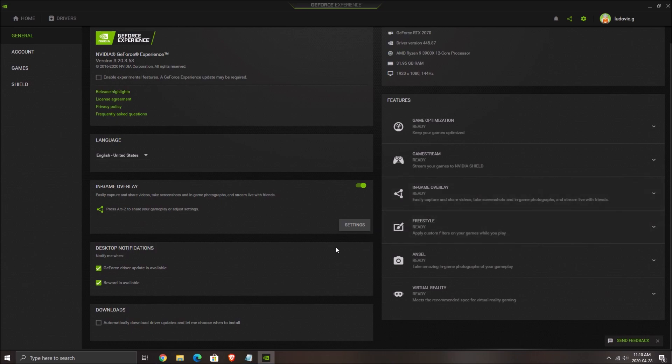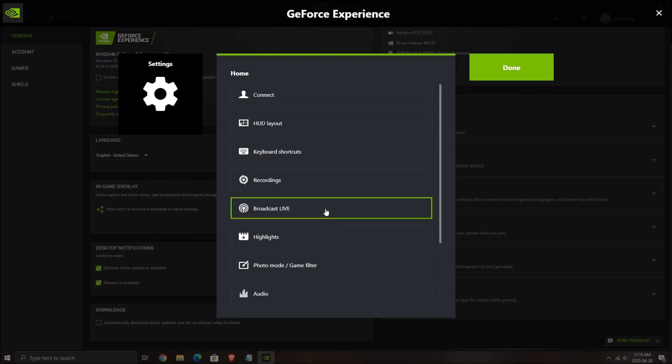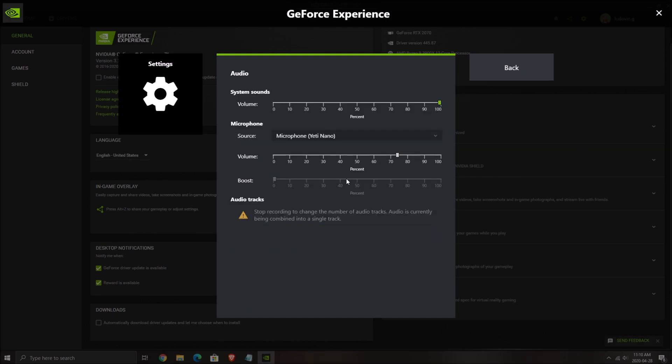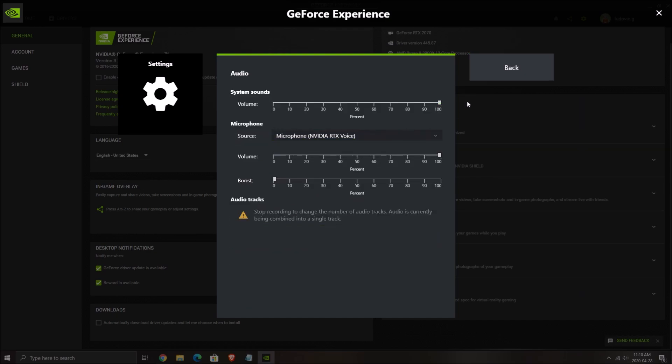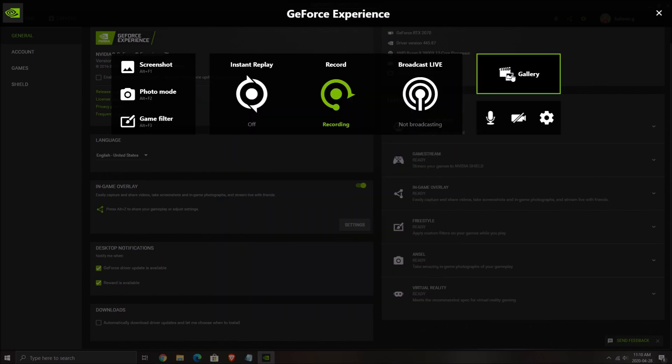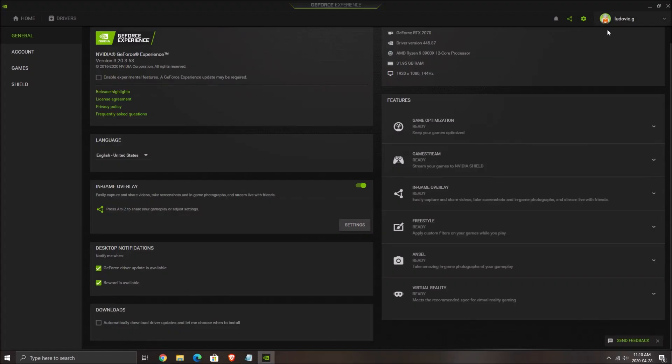So we will keep the fan on and we will change the audio. Go with the RTX voice. Now the RTX voice is on.